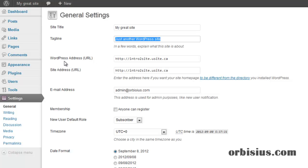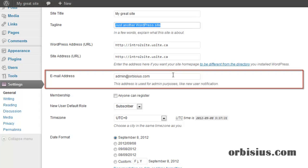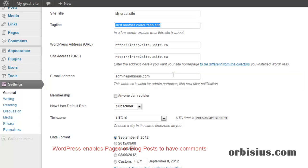You can leave WordPress address and site URL as they are. This email will be used for email notifications, for example, if you have comments staying in the queue, so if they need to be approved or rejected.